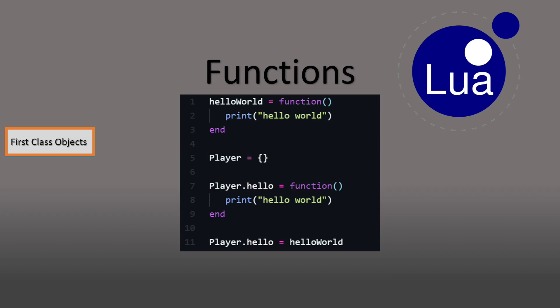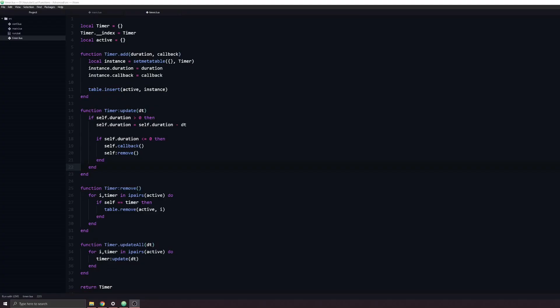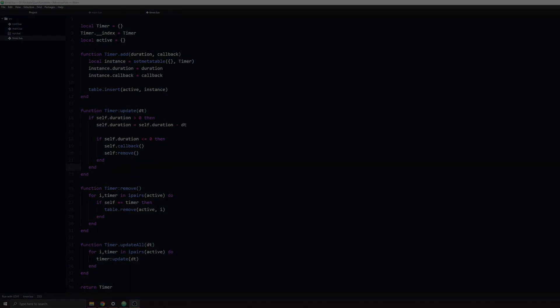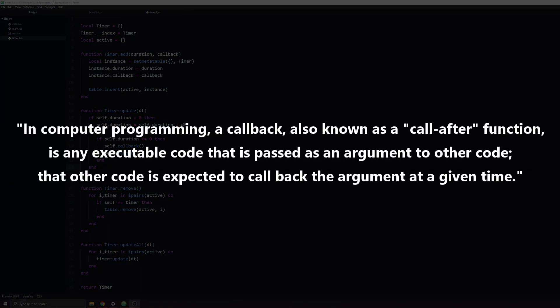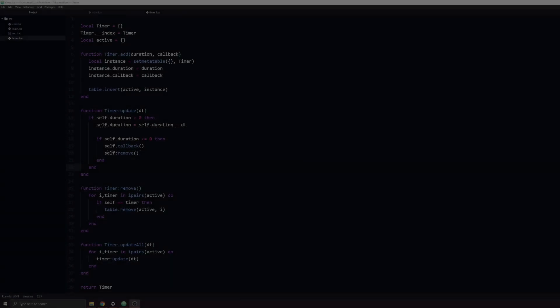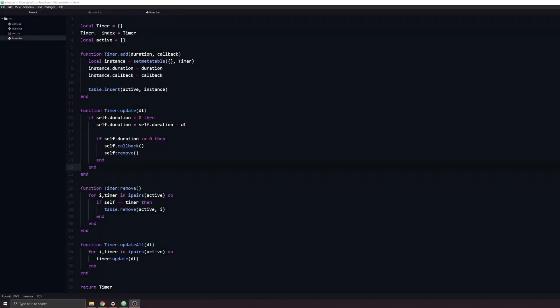One of the interesting things which we can do using this knowledge is to create callback functions. A callback function is a function which we can pass into another function, which will store it and call back at a later point in time. One of the best examples of this is a timer, which will call a function after a specific amount of time has elapsed.